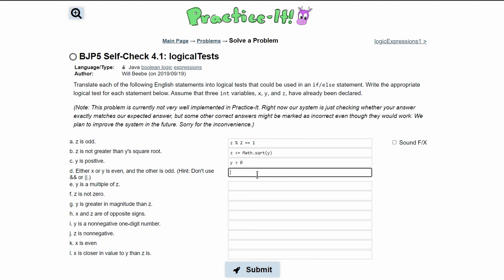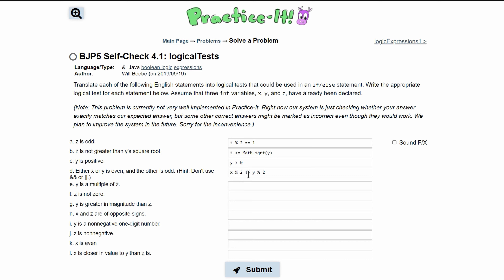To implement this, we use modulus: x % 2 cannot equal y % 2. If y is odd it gives a remainder of 1, and if x is even it gives 0, so they're not equal. However, if both are odd the remainder is 1 for both and they'd be equal, so it won't execute.